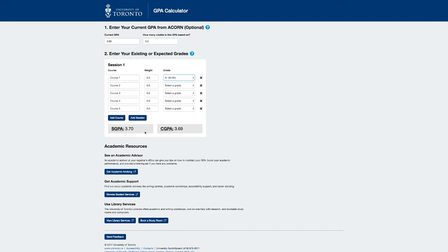Hovering over the GPA title, a tooltip appears, providing more information on how each GPA is calculated.